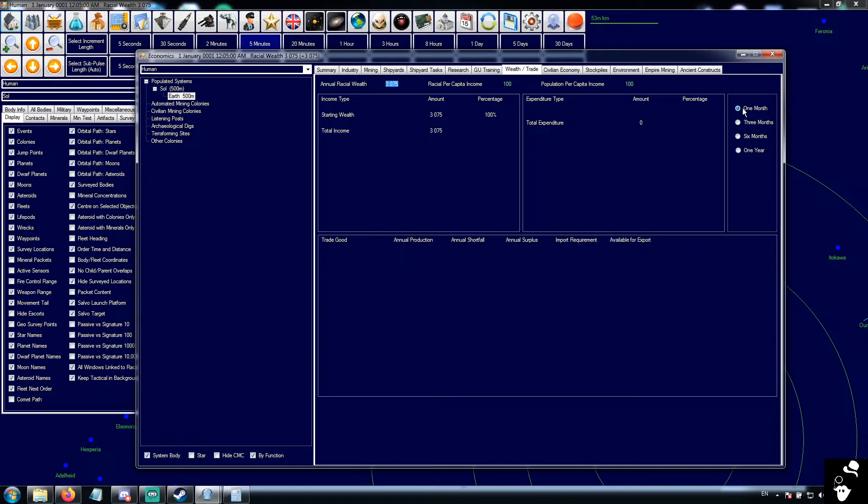You can toggle between one month, three month, six month, and annual. This gives you the last year, the last six months, the last three months, and the last month of income and expenses.